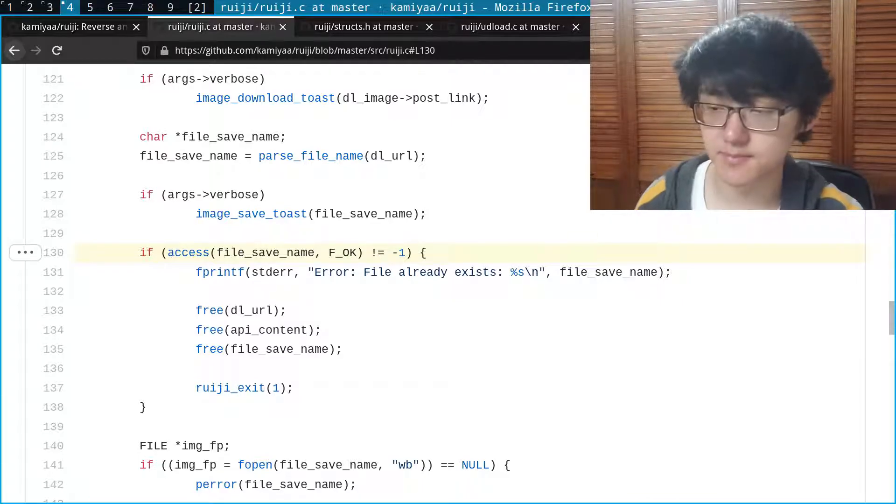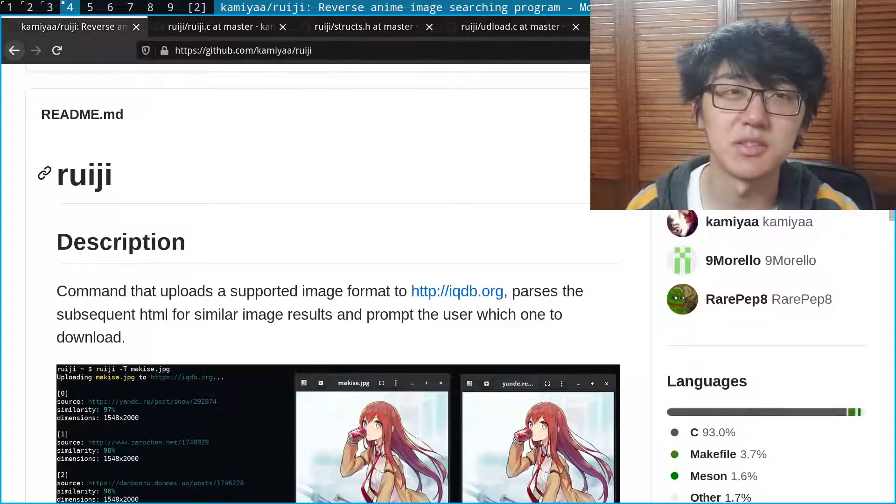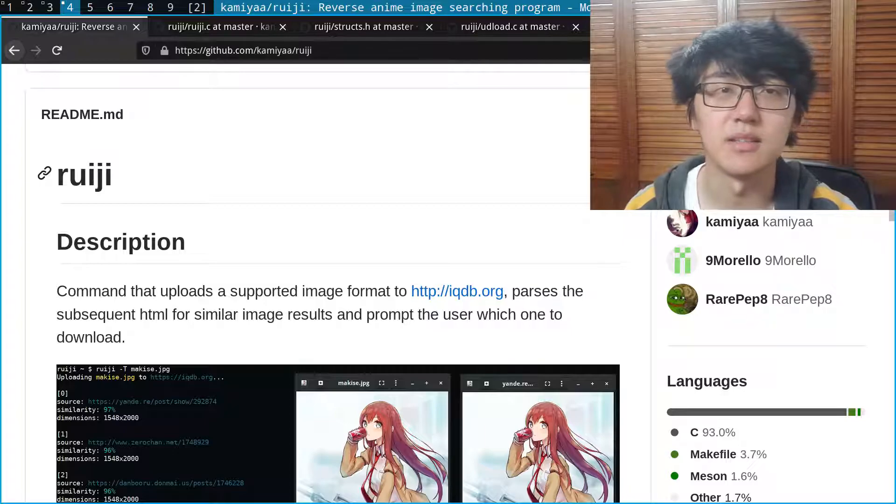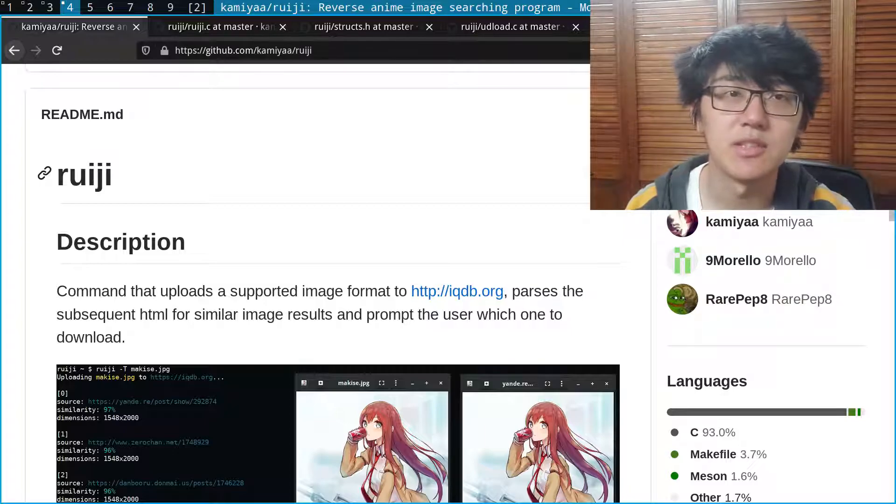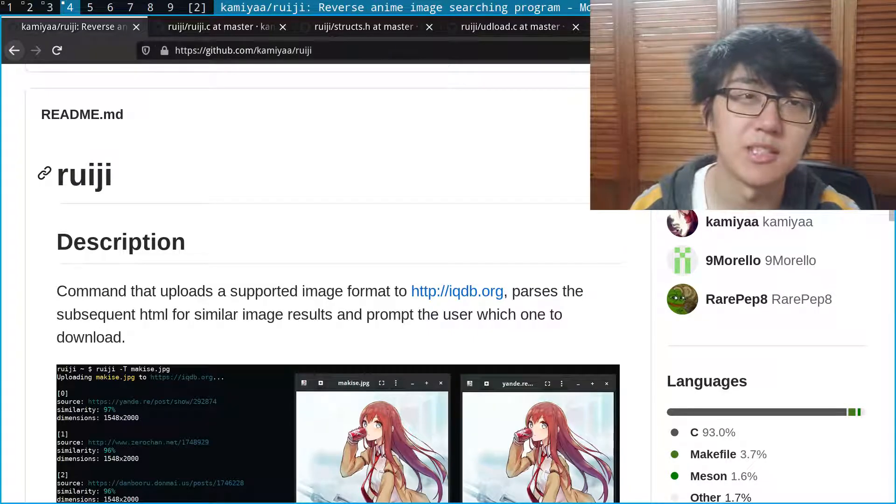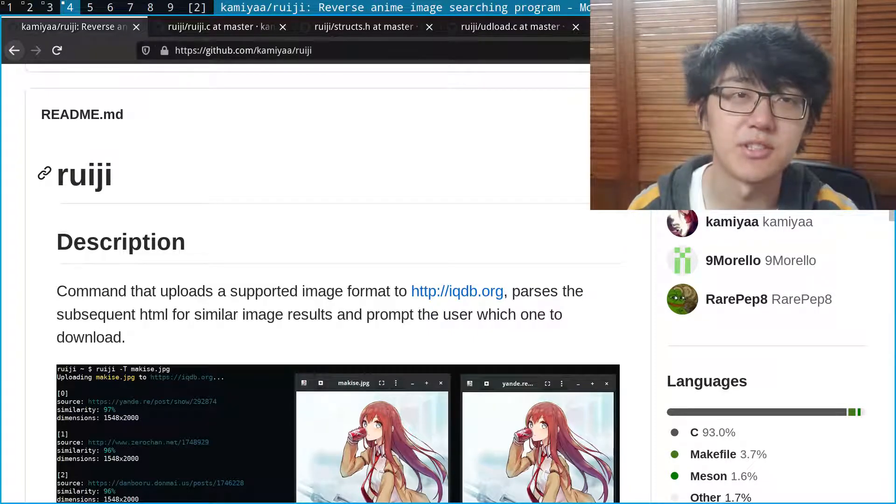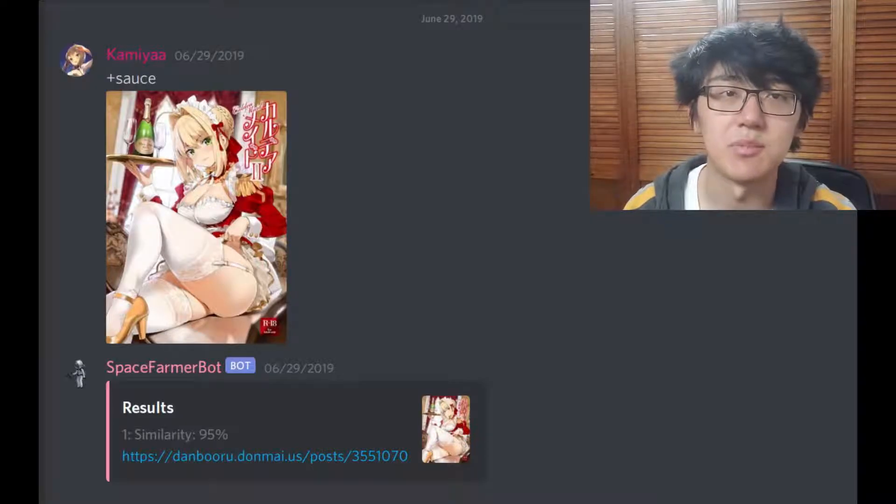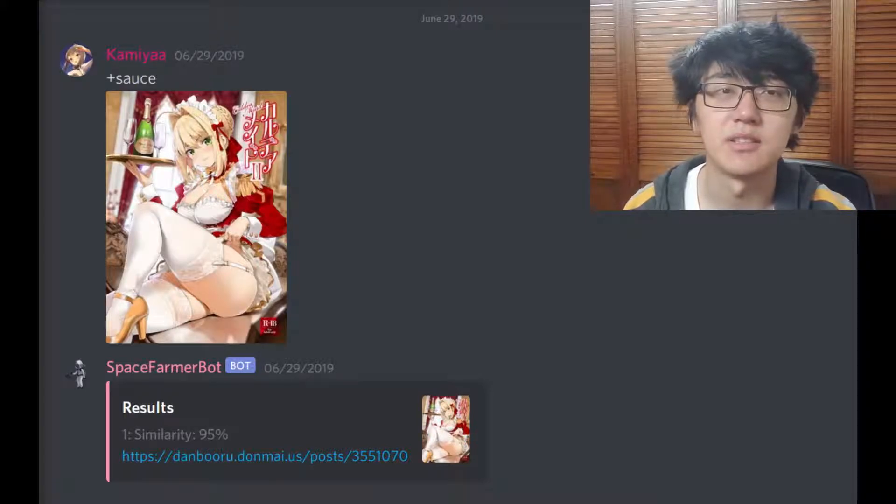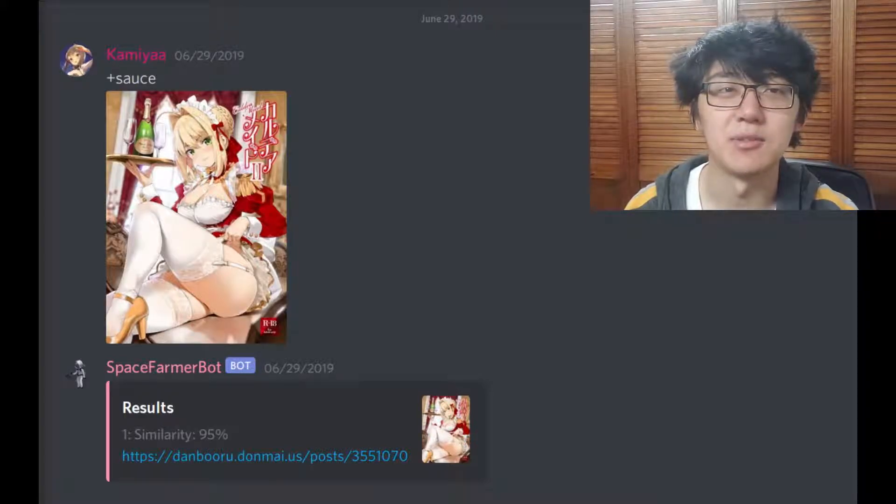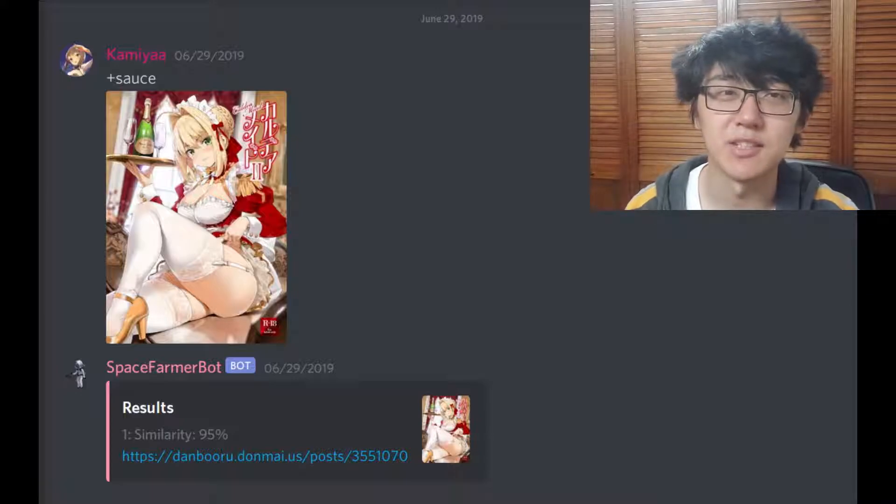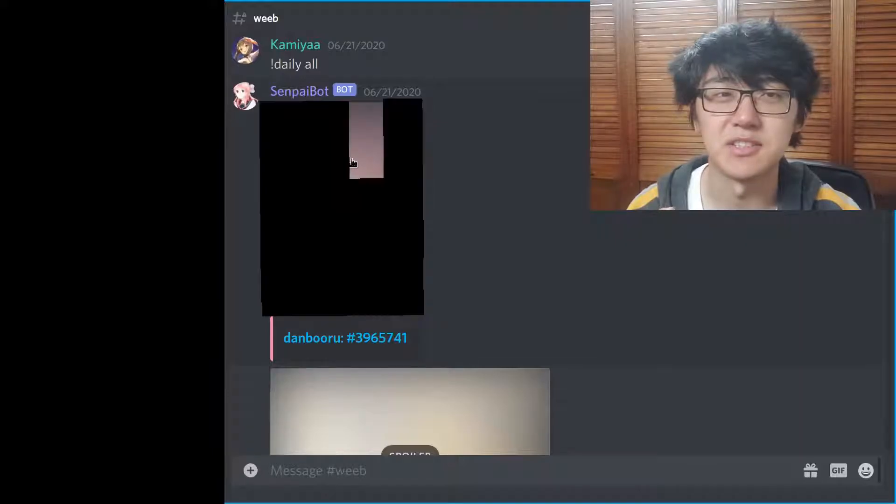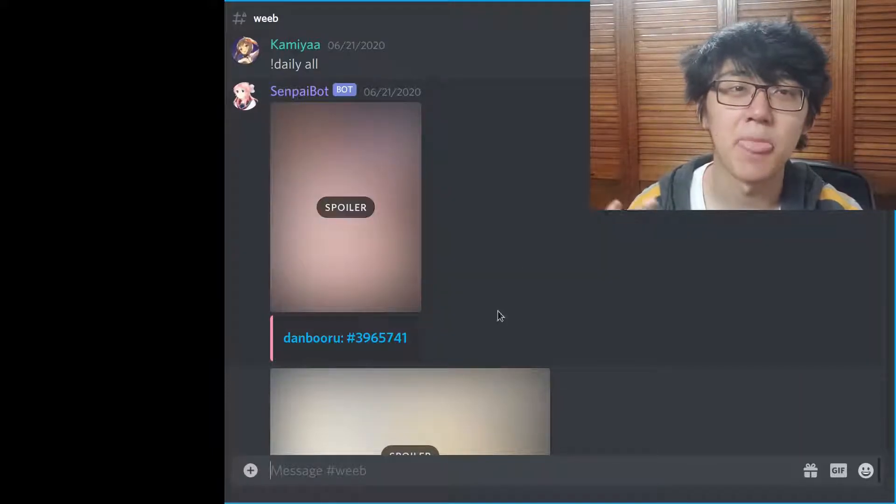But overall this project was a really good learning experience. I got to get really familiar with C and the curl library. I'm really glad I came back and improved on it with my new knowledge from school, and this program even led me to implement this feature in other projects that I made. For example, the Discord bot I made with my friends now has a feature called sauce where if you give it an image it would reverse image search it using iqdb and provide you with the results, and another feature is daily where it would parse a bunch of websites for the latest image and send it on to Discord for everyone to see.